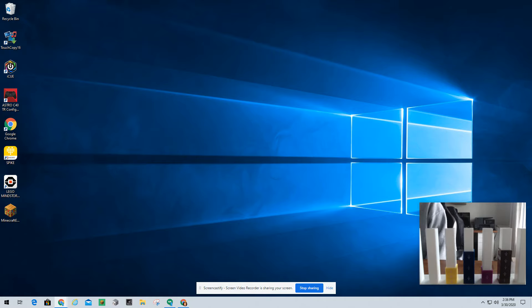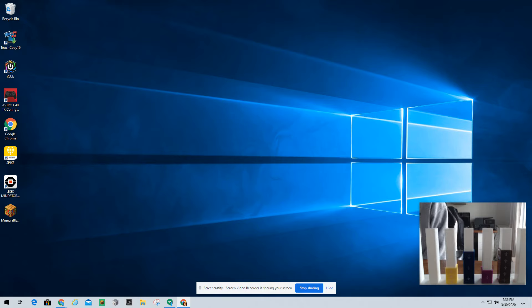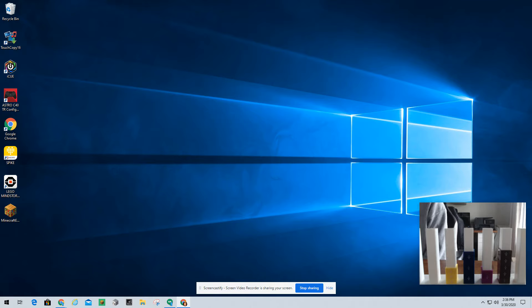Forgot my S. All right, let's get started. I have example number one. We have 3 tenths plus 5 tenths. I've already drawn out a bar that has 10 equal pieces. So what I'm going to do is I'm going to shade in 3 tenths, 1, 2, 3.